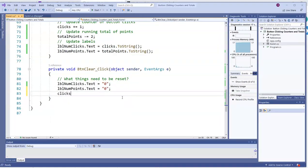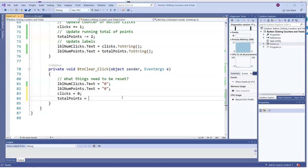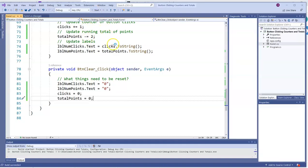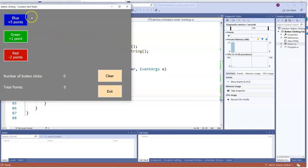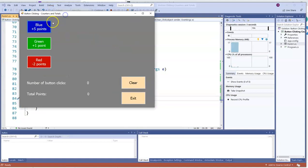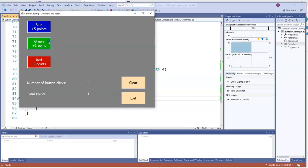So those have to be reset also. Clicks has to go back to zero. And total points has to go back to zero. We'll reset those. Now, we'll get some button clicking going on. We'll clear or reset the form. And we actually do start over.